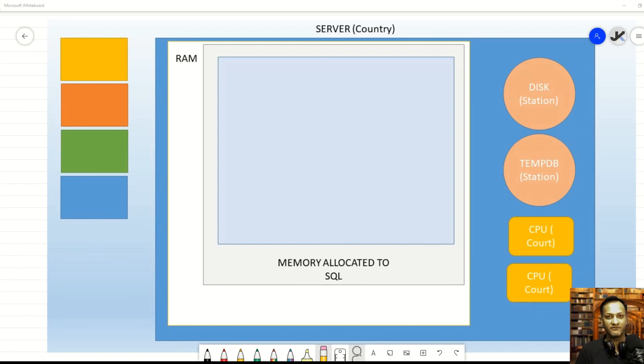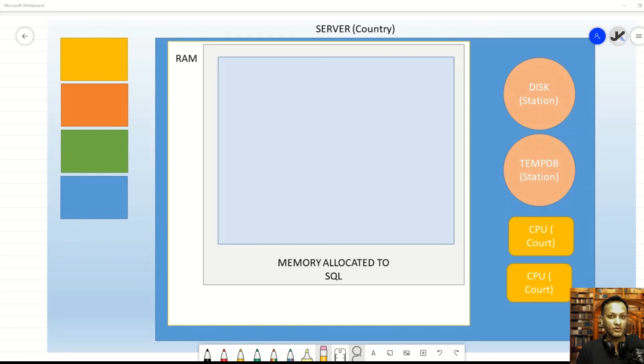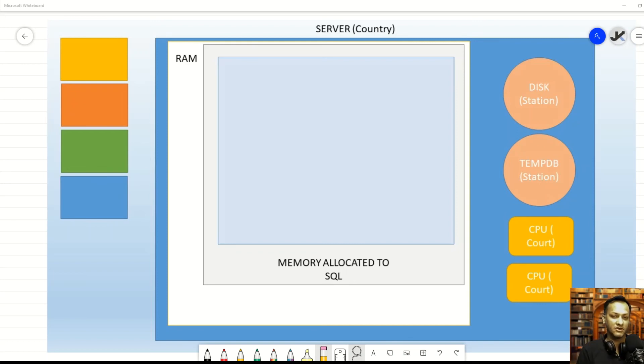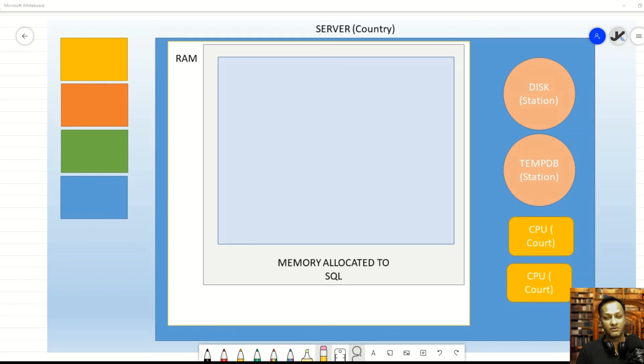So, we'll talk about those things in a future video. But essentially, what happens here is that just because you have lock pages in memory doesn't mean that you are the complete owner. SQL Server does listen to Windows, and therefore, when Windows puts in a request for releasing memory, if possible, SQL Server definitely tries to oblige and release that memory when needed.